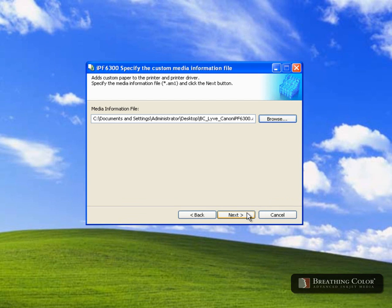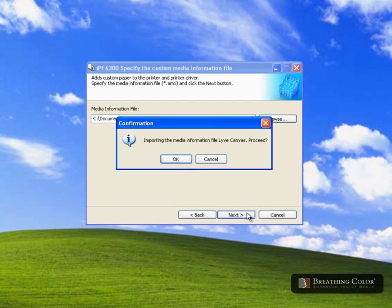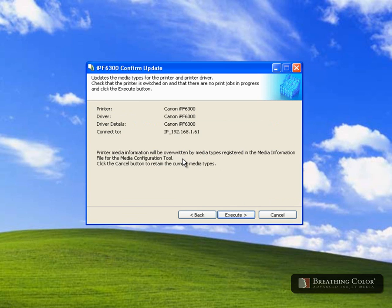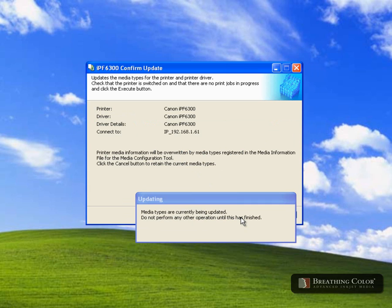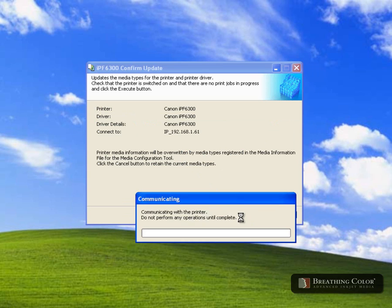Click next and then click OK to proceed. To confirm the update, click execute. The media configuration tool will now be loading the new media settings into the printer. This process may take 20 to 30 seconds to complete.